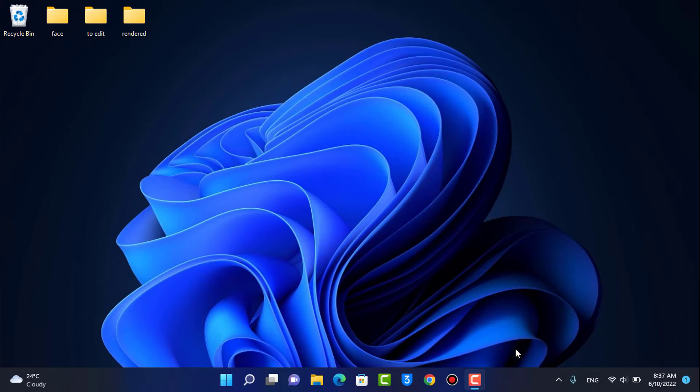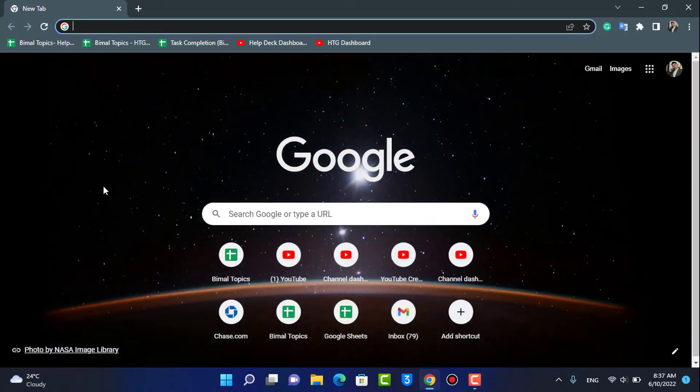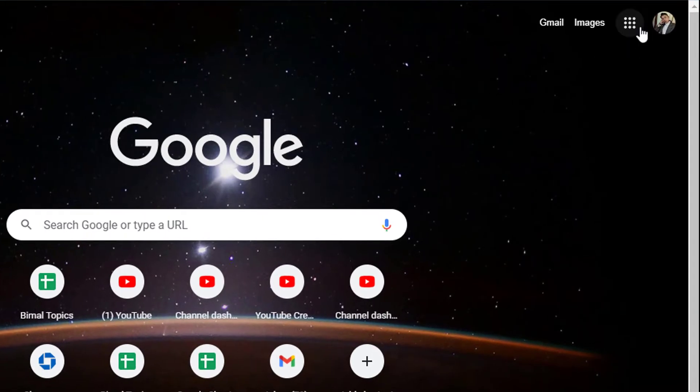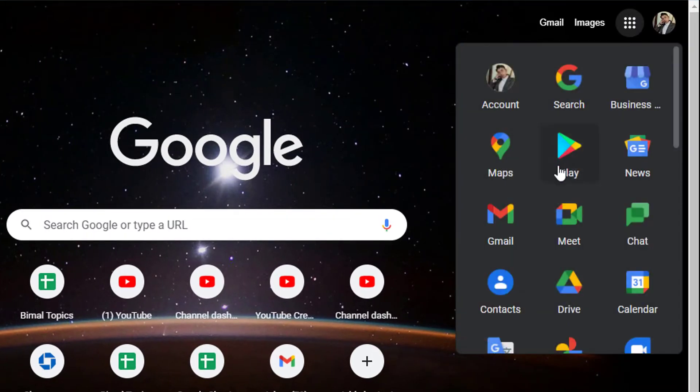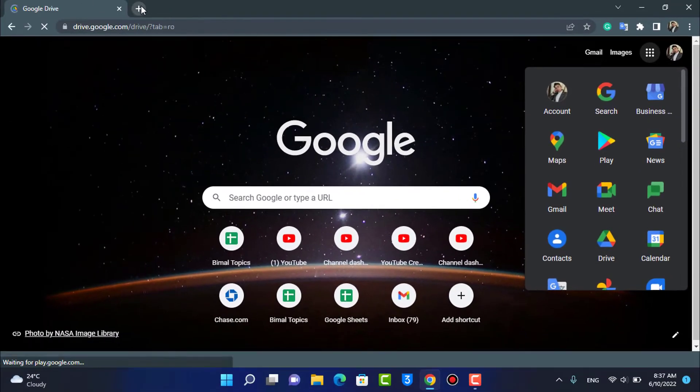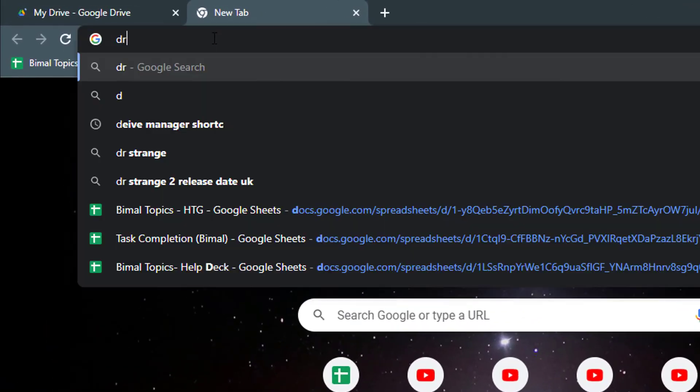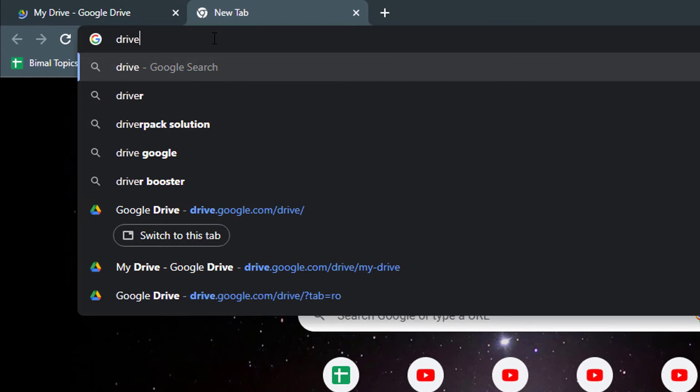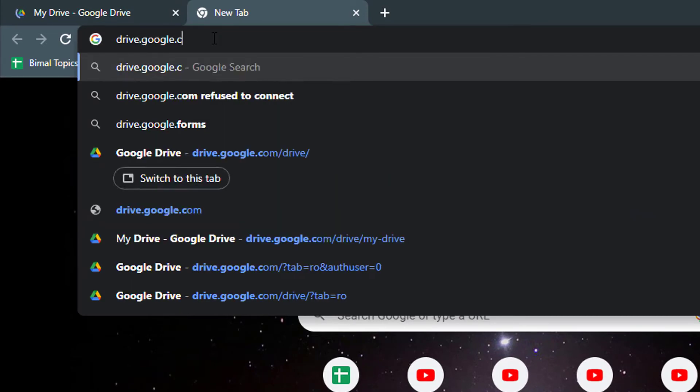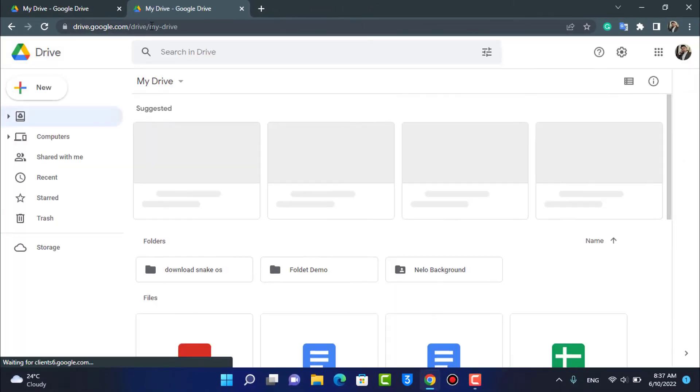First of all, I'm going to go ahead and open my Google Chrome browser. Once you open your browser, here on the top right you can access the Google Drive by tapping on this app section and then go ahead and tap on Drive right over here. Or else you could also simply go to drive.google.com in order to go to the Drive page.